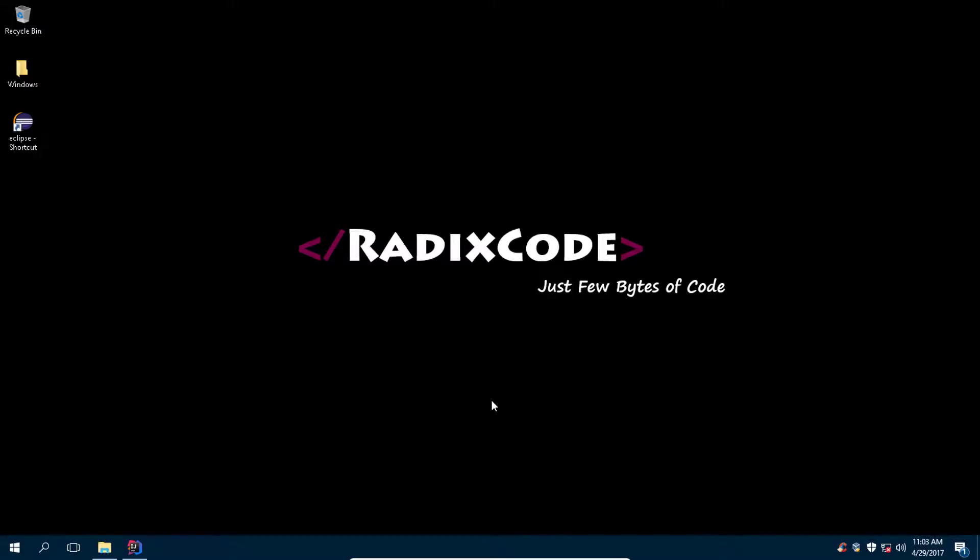Hi guys, this is Imtariq from ridesco.com. In the previous video tutorial I showed you how to set up your development environment in Eclipse IDE. In this video I will show you how to debug your application in IntelliJ IDE.